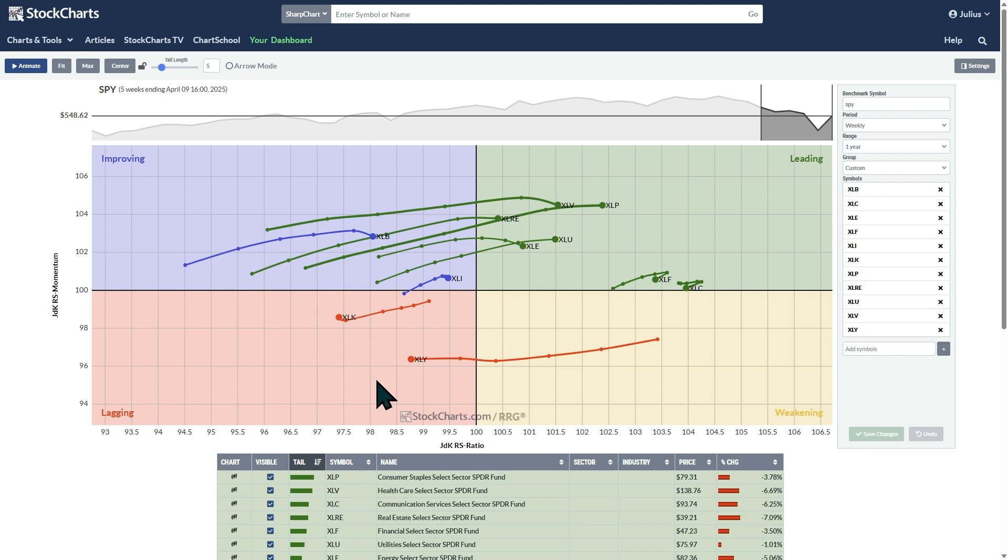And just like on the other side, the first thing that will happen is that your momentum, your relative momentum will start to pick up. And that will push the sector into the improving quadrant. Still in a relative downtrend, but less so in its way to turn around.